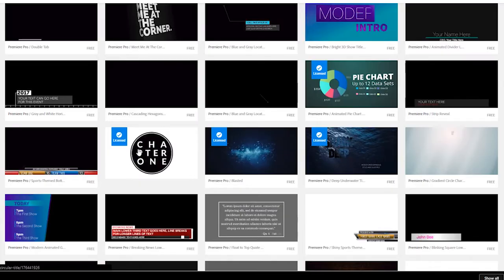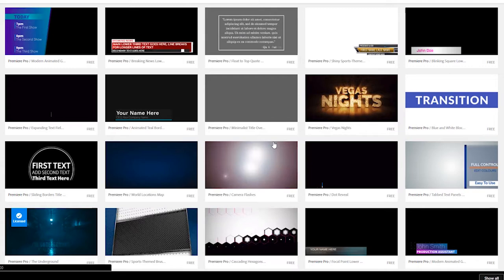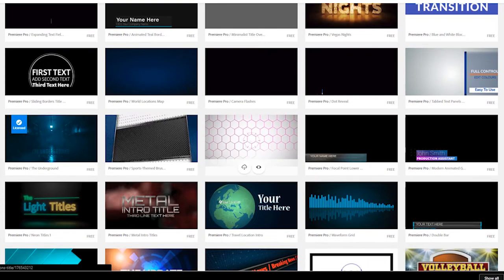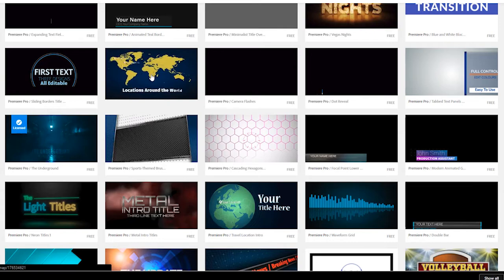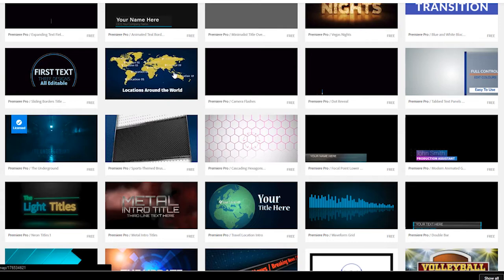It's not just text templates either — you can also make transitions, and really any After Effects element is a possibility, as long as it ties into the motion graphics controls. We have titles, text overlays, lower thirds, infographics, and social media categories.